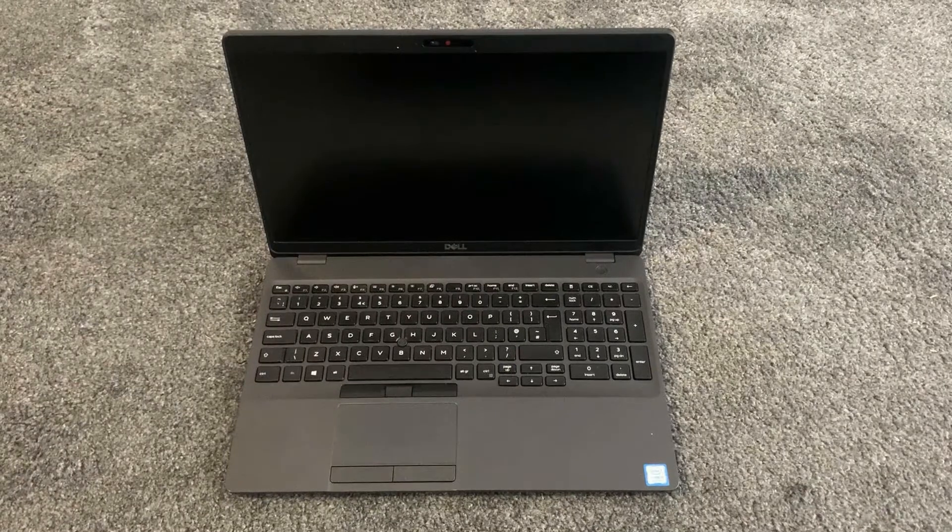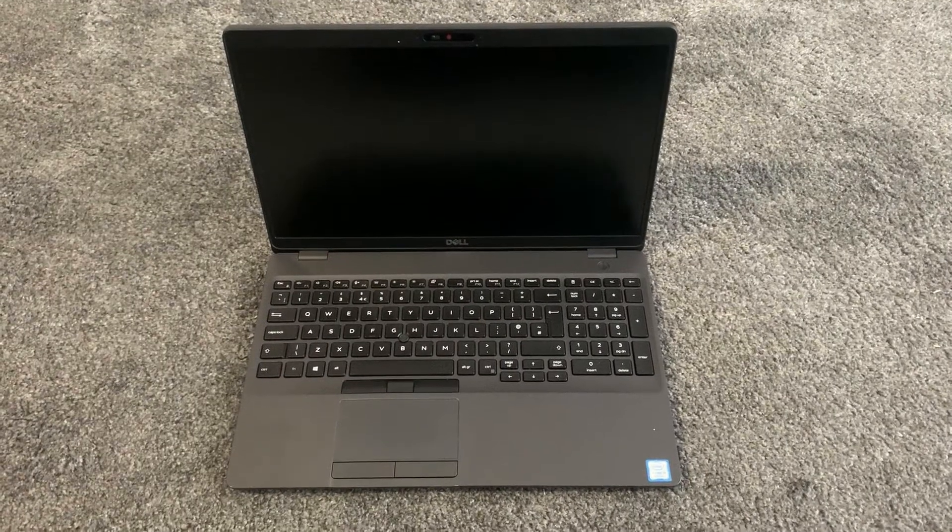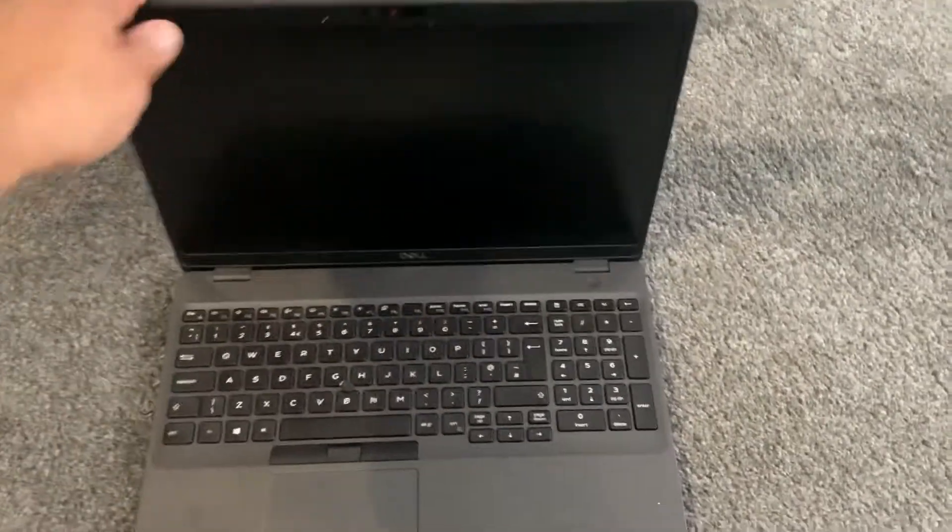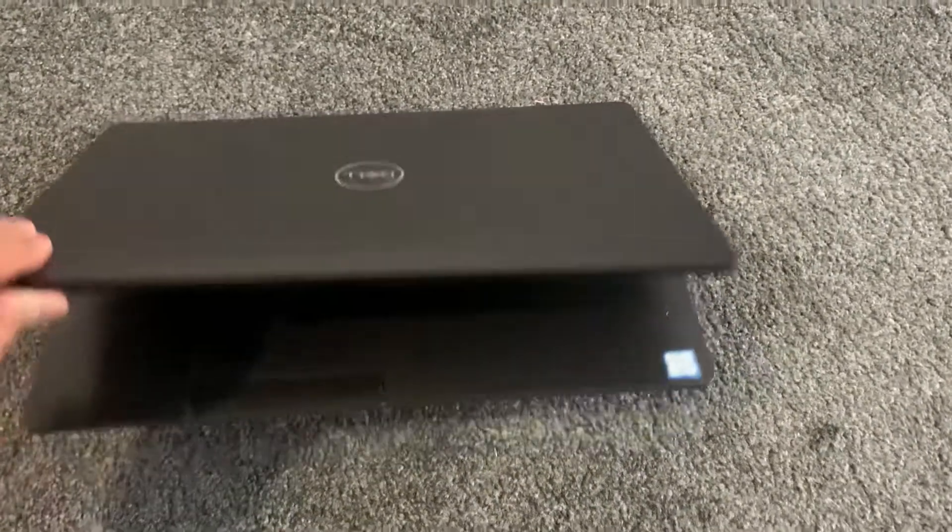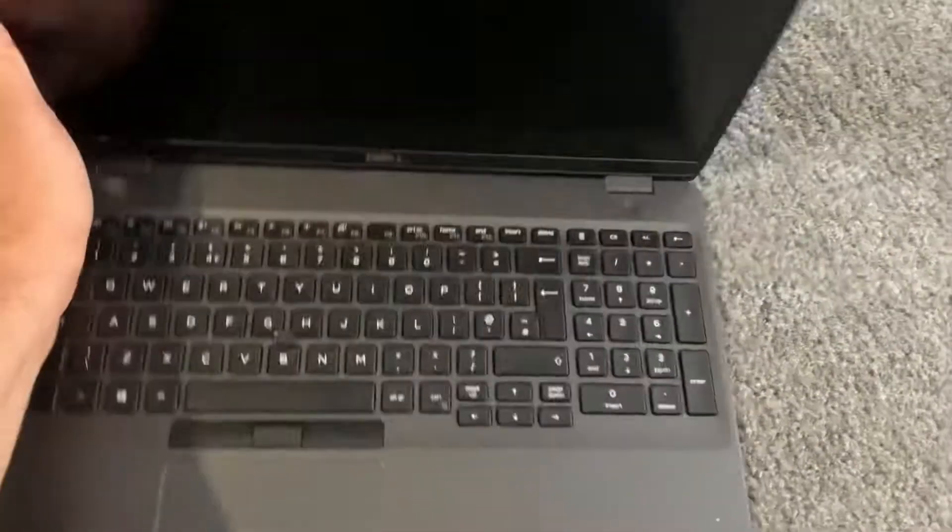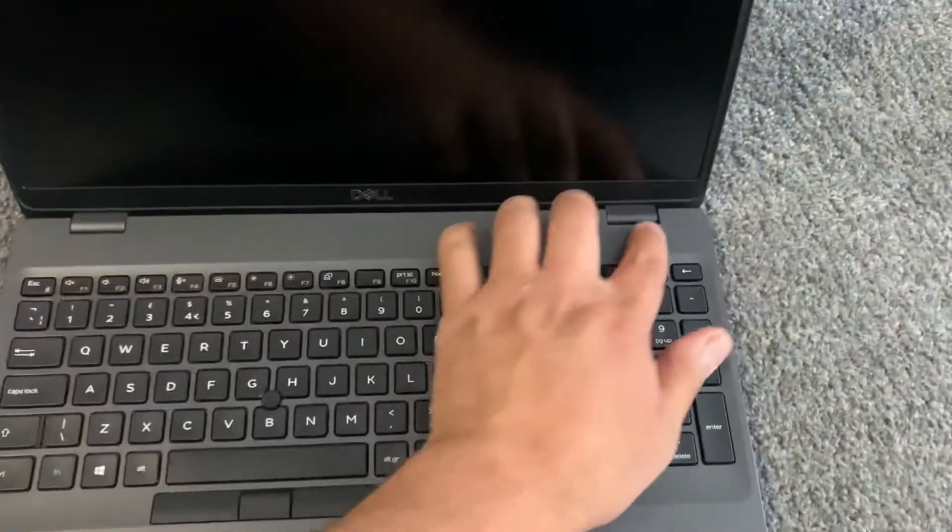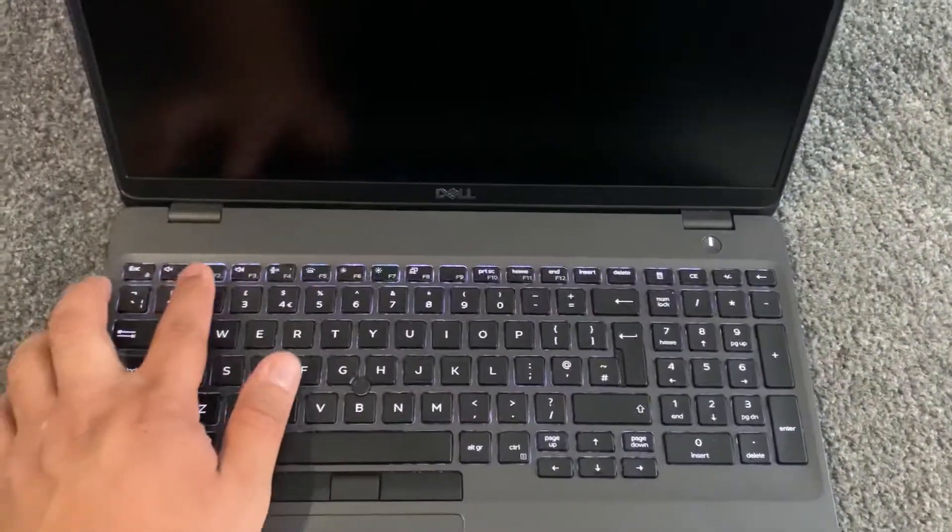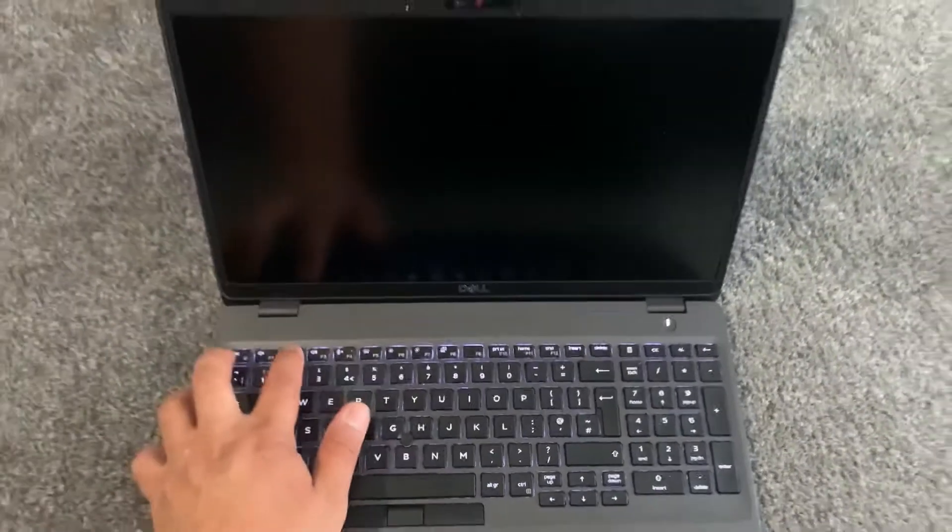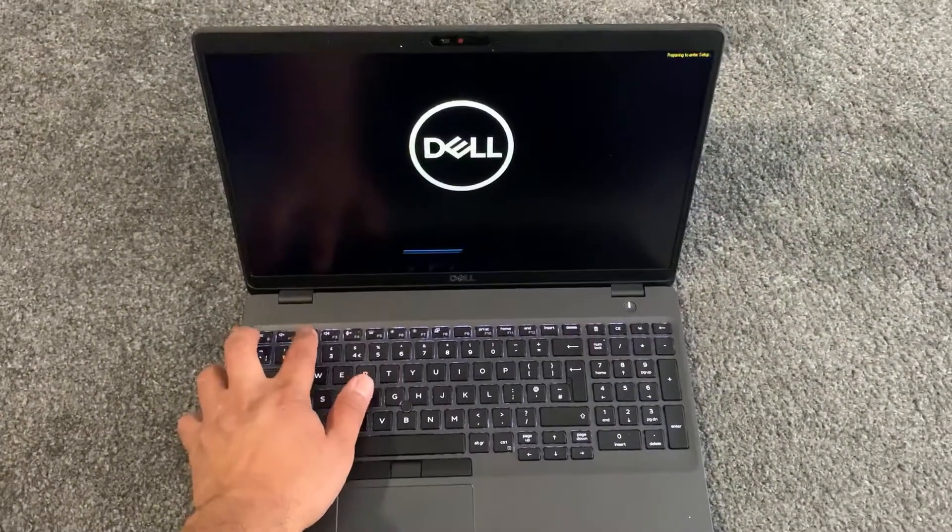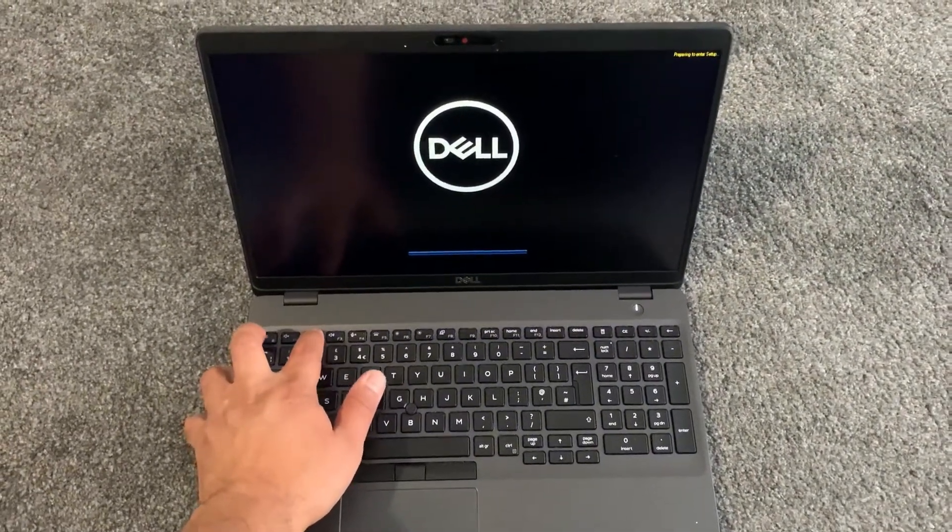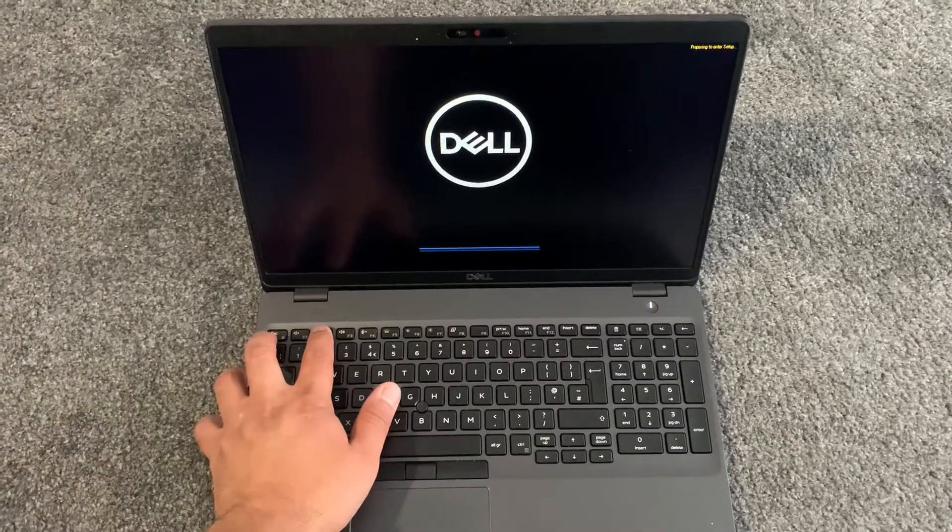Hi guys, in this video I will show you how to enter BIOS configuration settings and boot menu option for a Dell Latitude 5500 laptop. Okay, let's get started. Power on the laptop and now continuously keep tapping the F2 key. Yes guys, the F2 key will take you into BIOS.